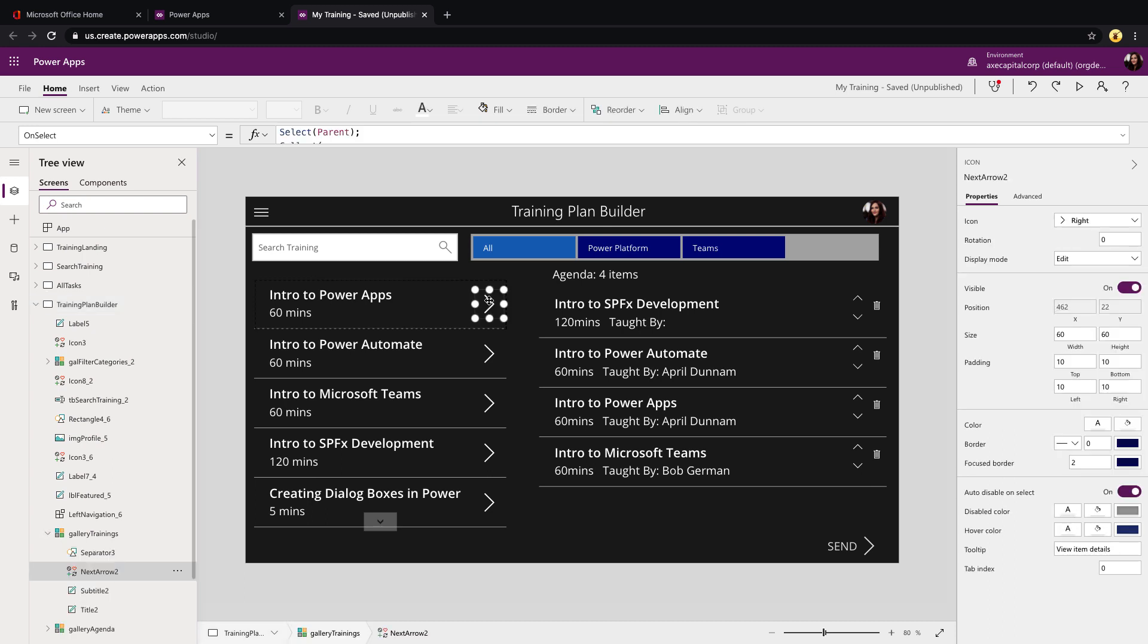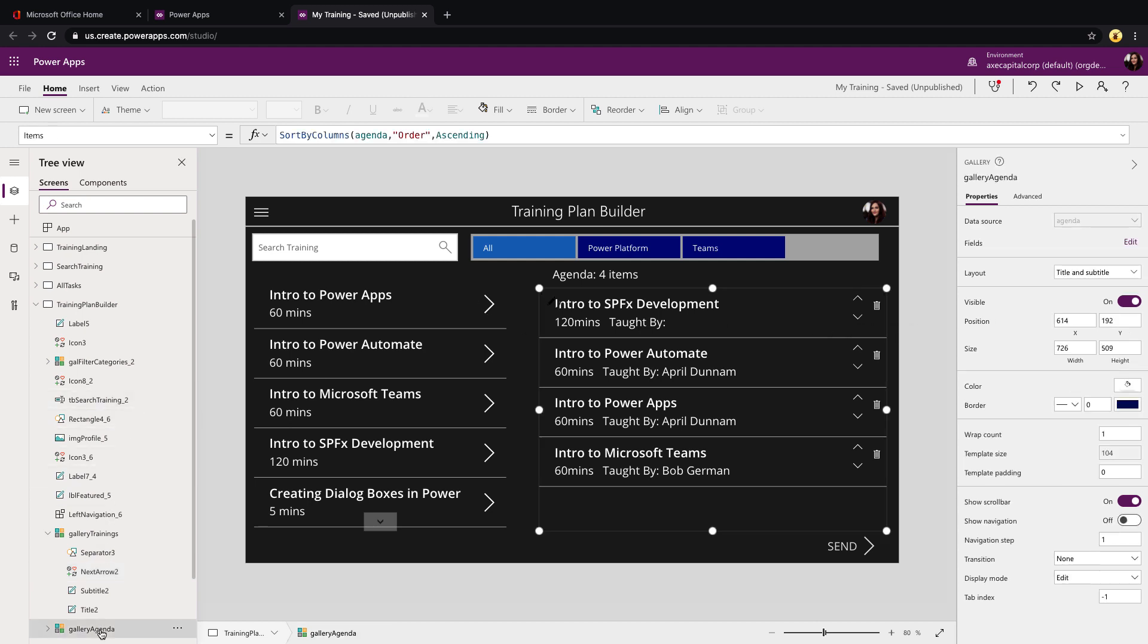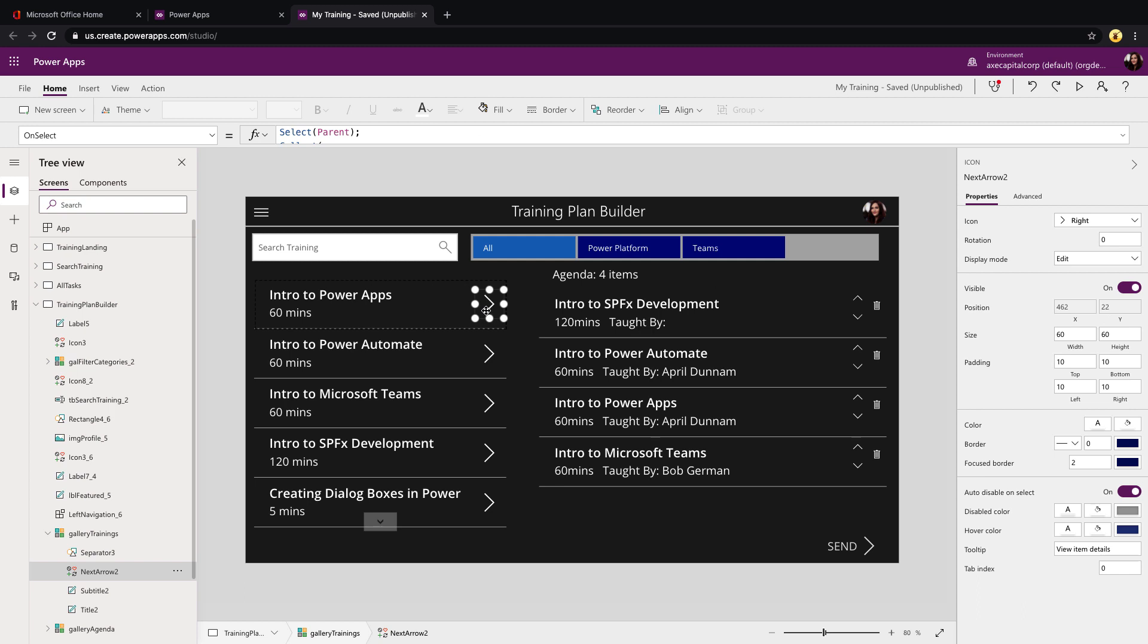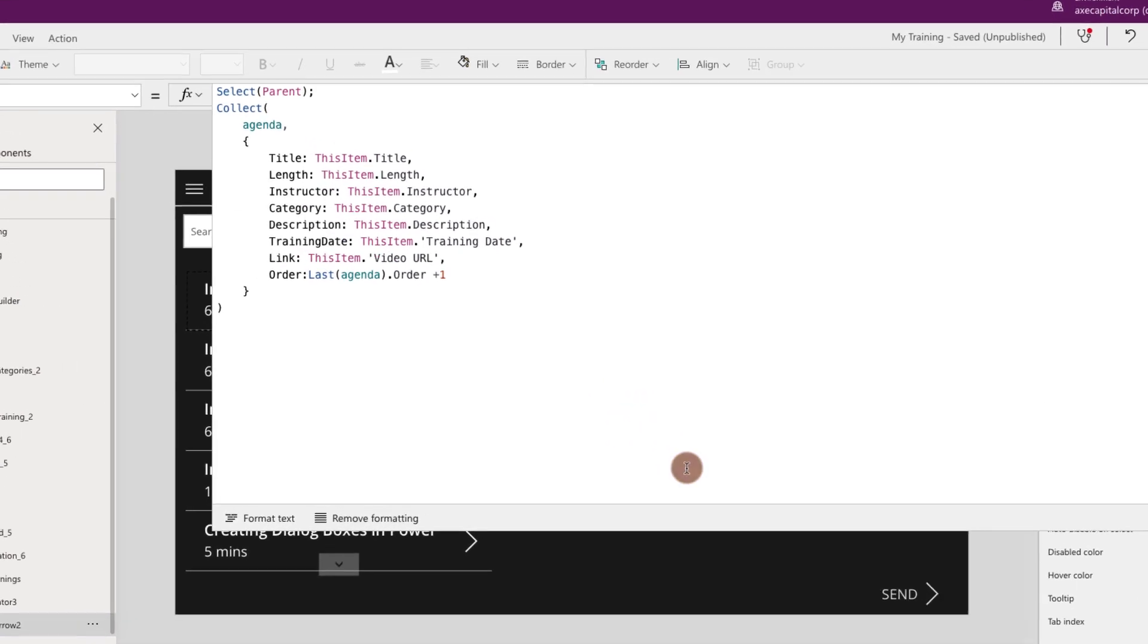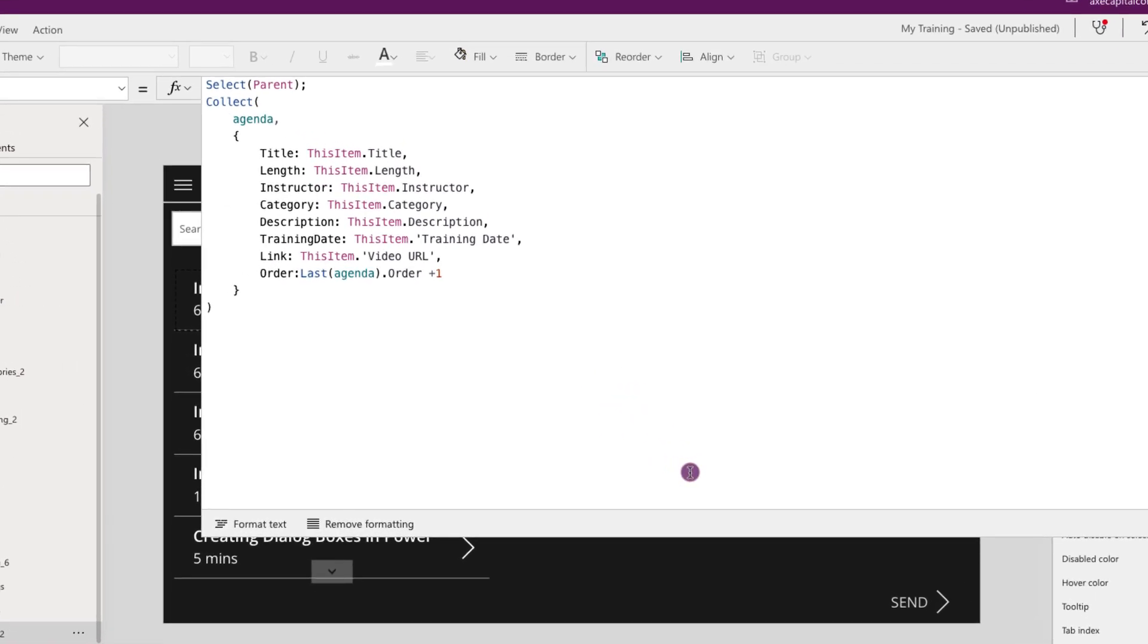But what is happening when we select one of the items? You notice when I click this arrow, an item was dynamically being added to this other gallery on the right that's called gallery agenda. So that is done by, if we take a look at this arrow and its on select property, you see that we are using the collect function. The collect function allows us to write objects out to a collection in Power Apps so that we can store and use that information locally within Power Apps. So we're collecting an item into the agenda collection and you see I'm mapping several properties, so I'm just building out these properties and mapping to the selected item in the gallery. So I have a title, length, instructor, so on and so forth, and I'm just mapping that.